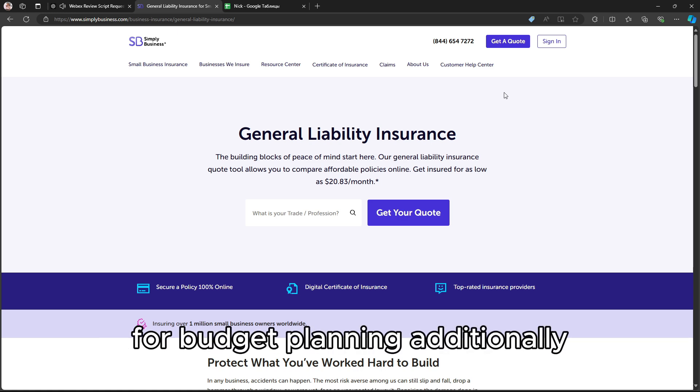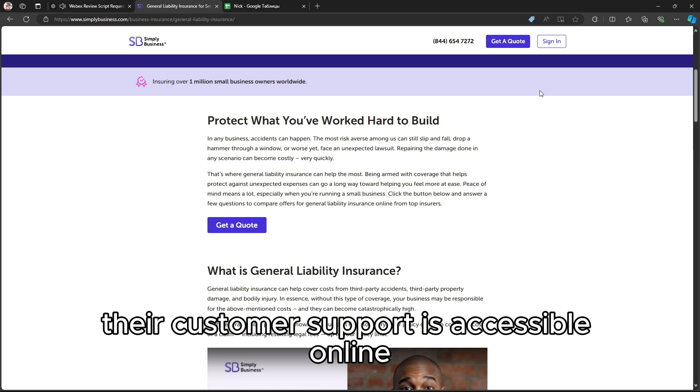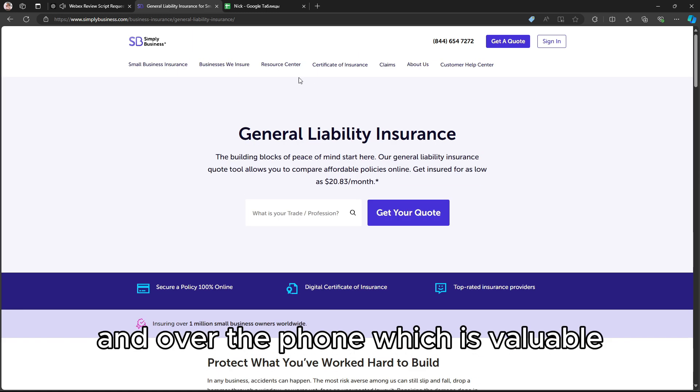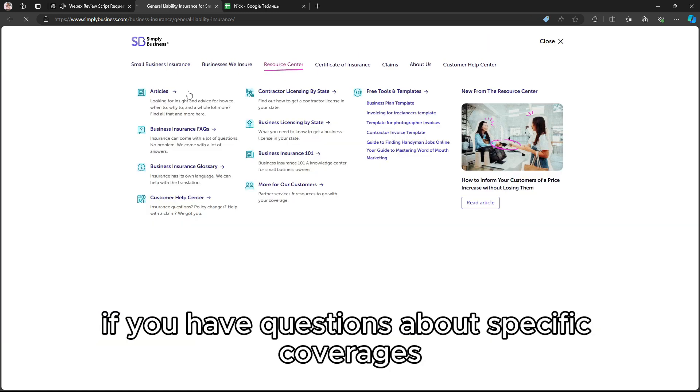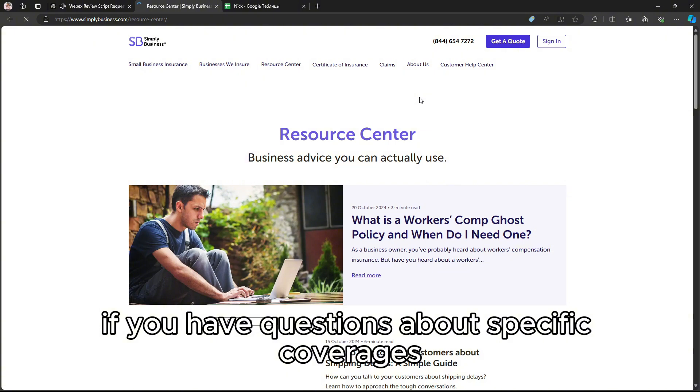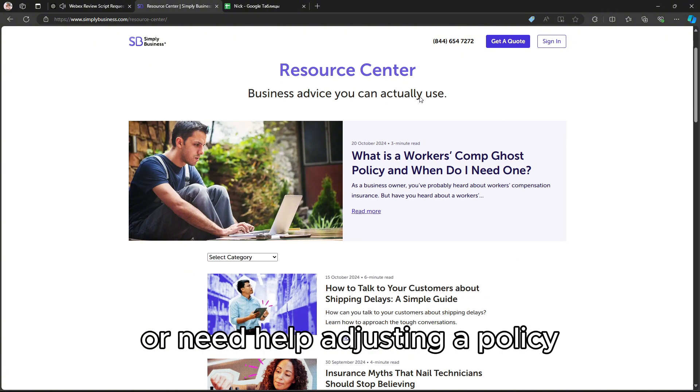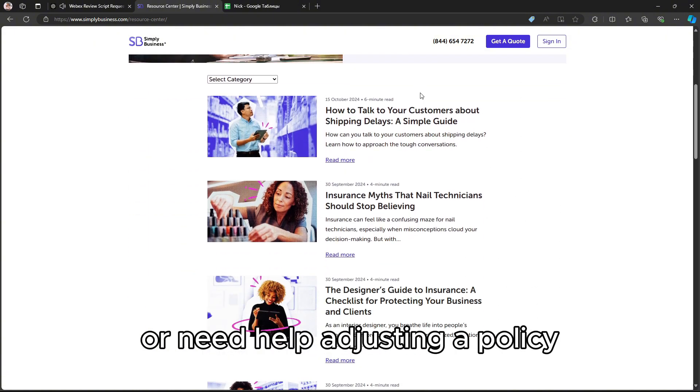Additionally, their customer support is accessible online and over the phone, which is valuable if you have questions about specific coverages or need help adjusting a policy.